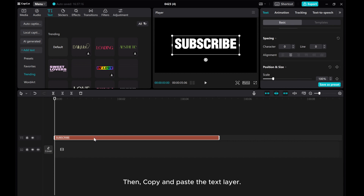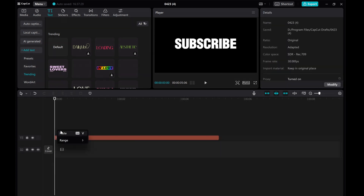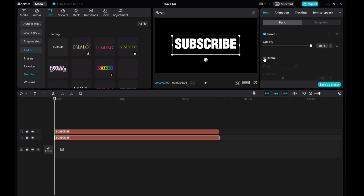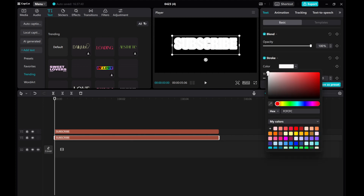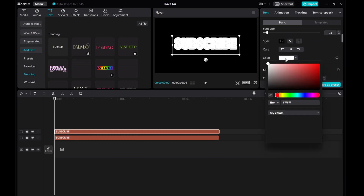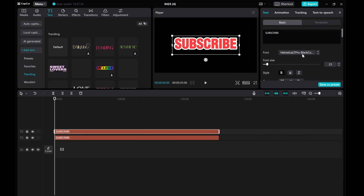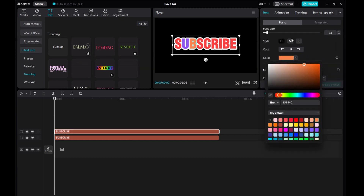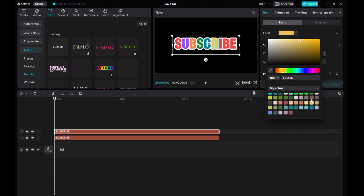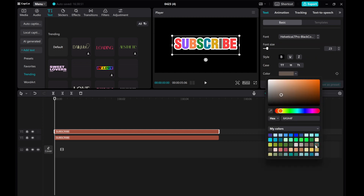Then copy and paste the text layer. Click on the first text layer, enable the Stroke, and choose a white color for it. Now click the second text layer. Select a different color for each letter — you can go with pink, purple, or any color of your choice. Feel free to get creative with it. Once you've picked your colors, create a compound clip by right-clicking on the top layer.